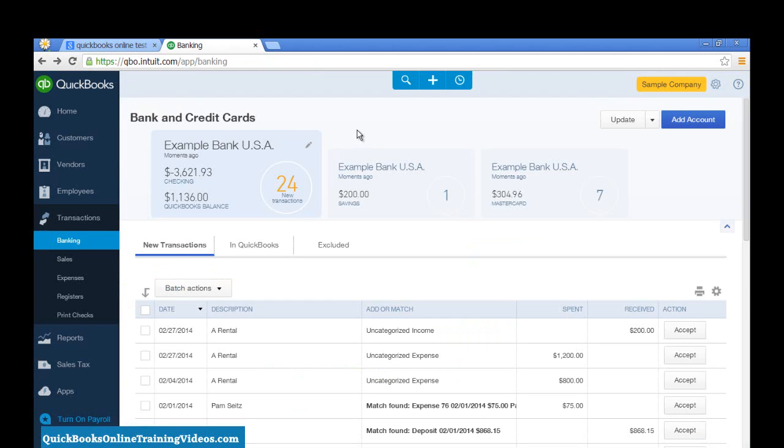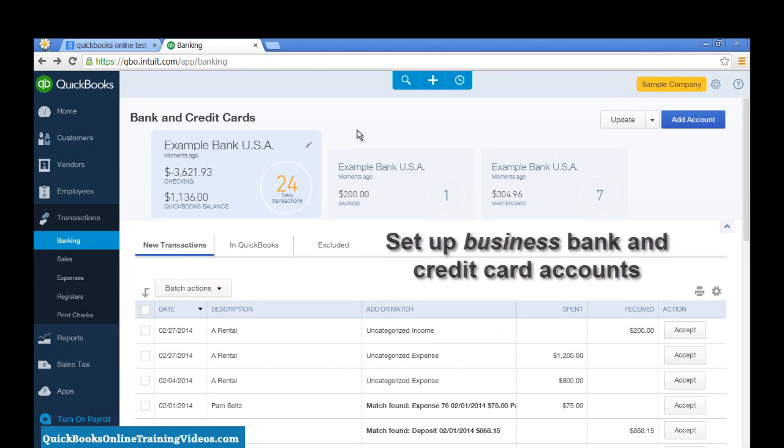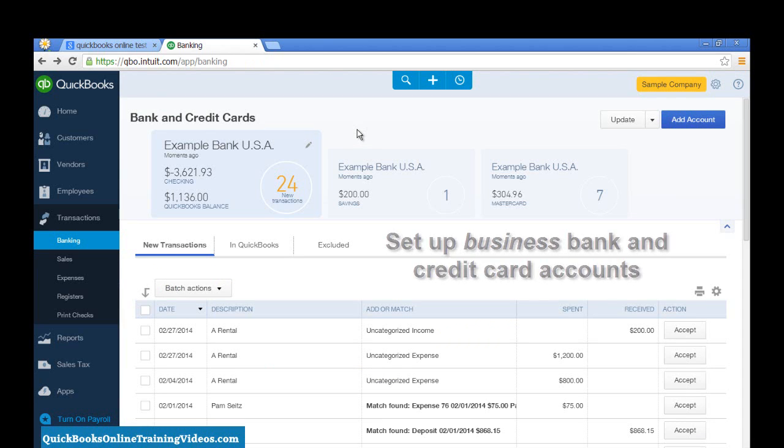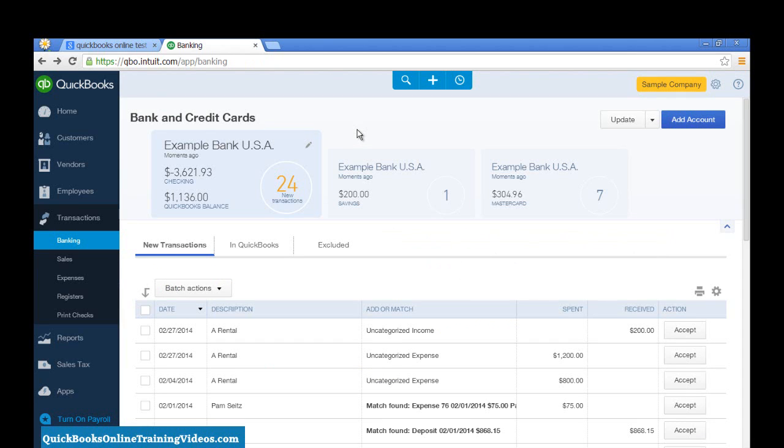So, I'll assume that you have done that. Once you set up each of your accounts, you want to set up your bank accounts and your credit card accounts, and keep in mind that we do want to set up business accounts and not personal accounts.